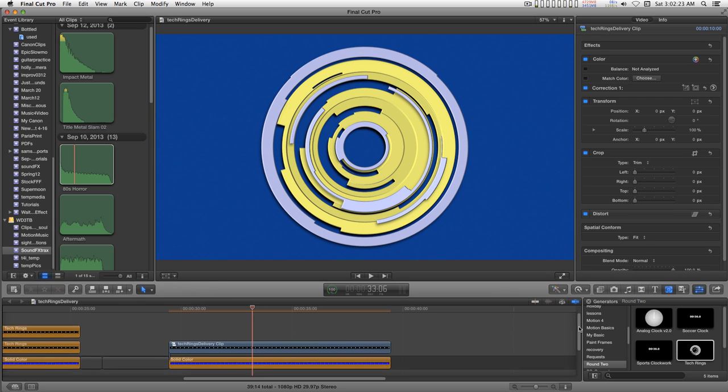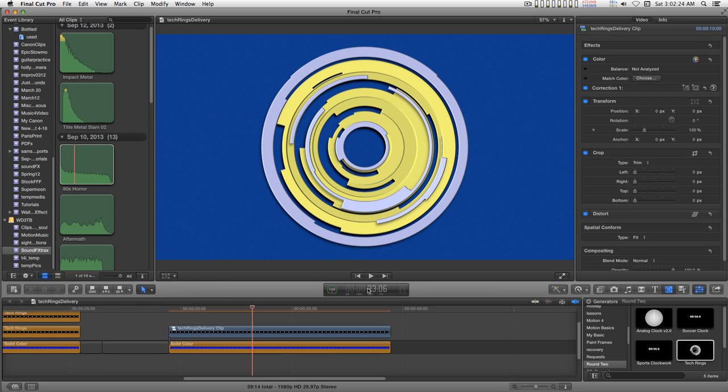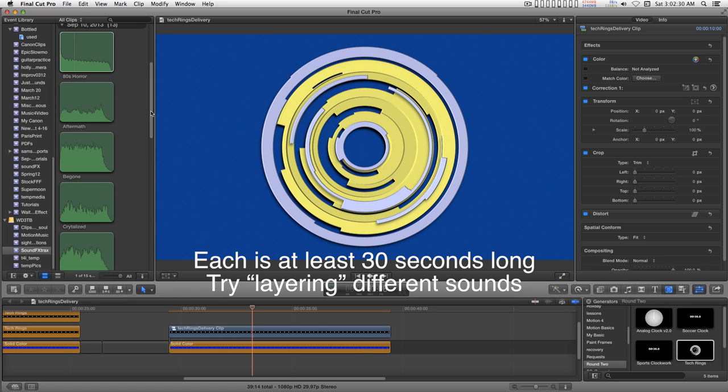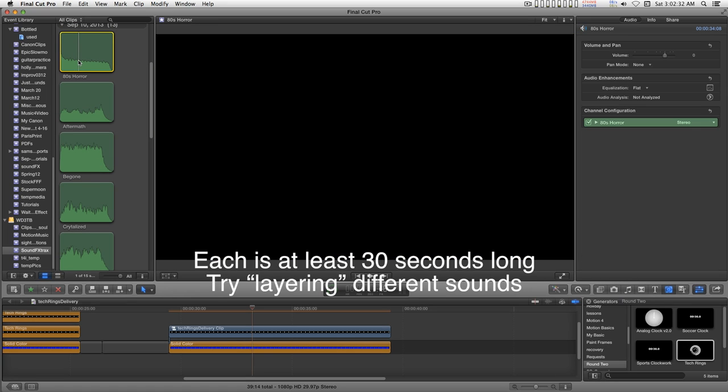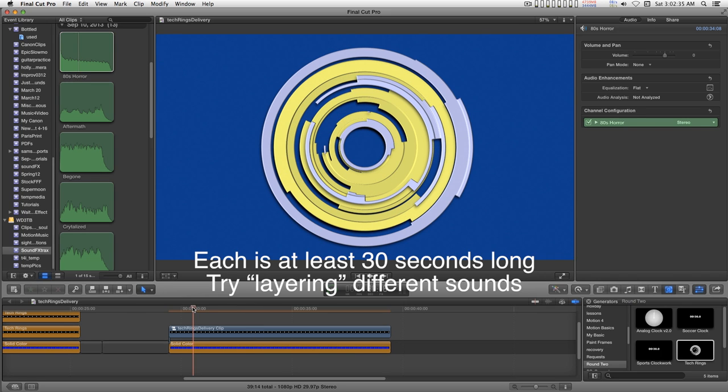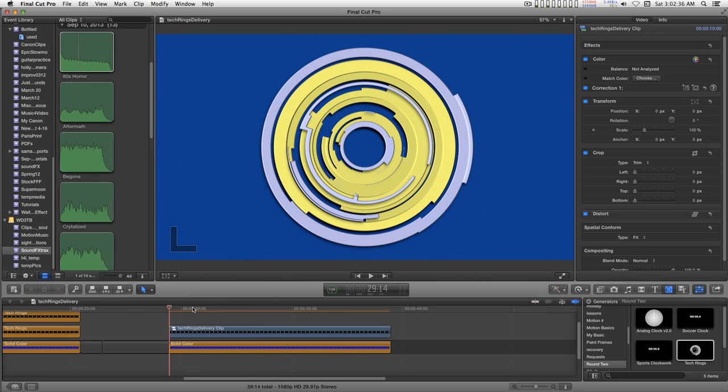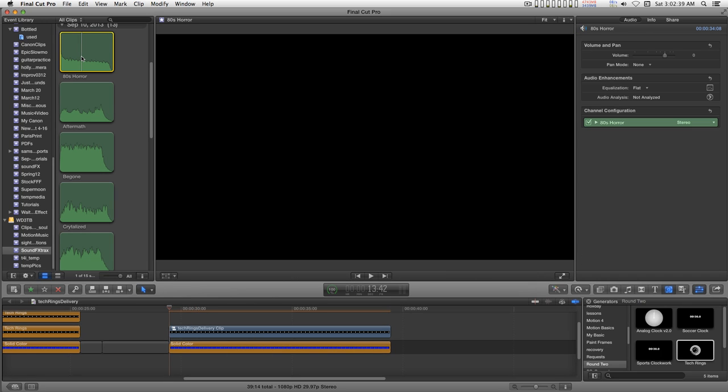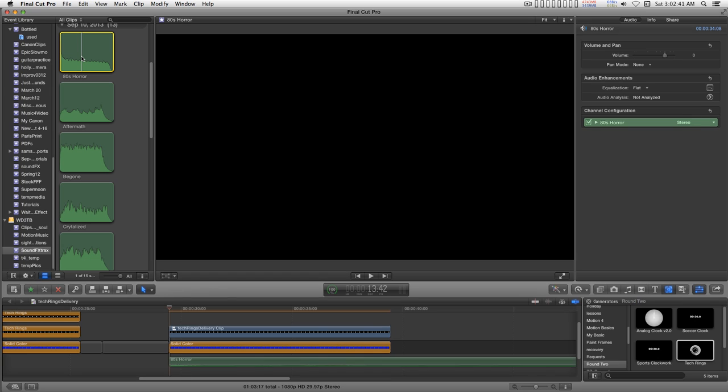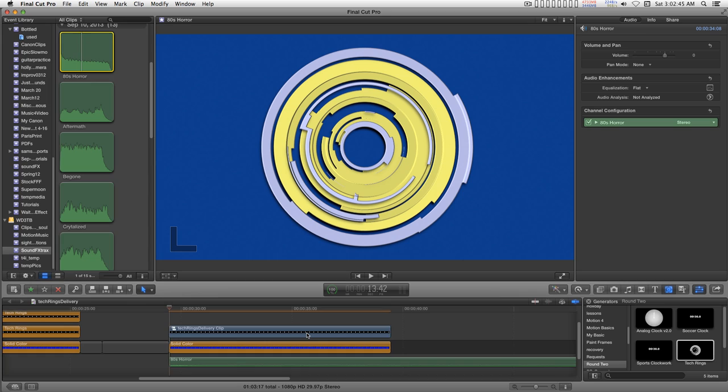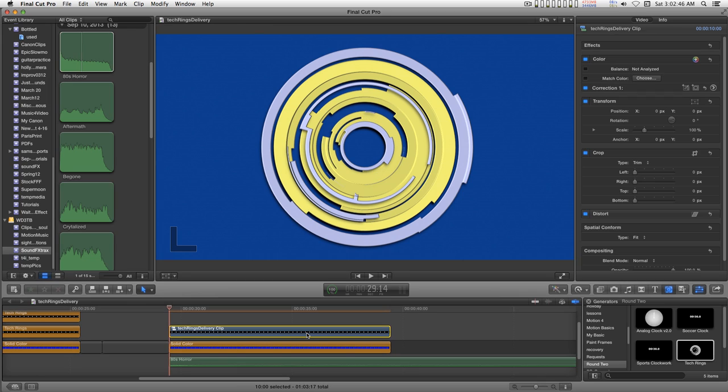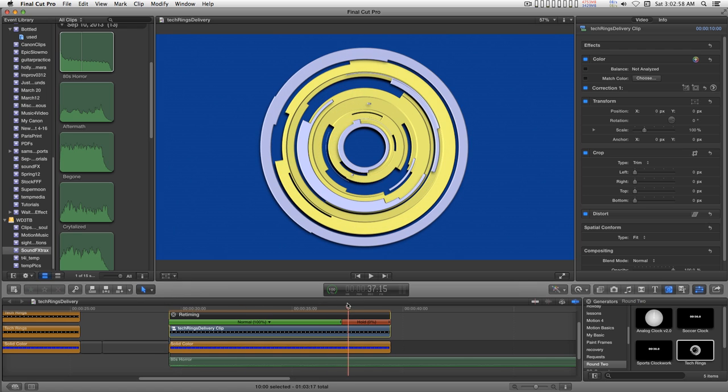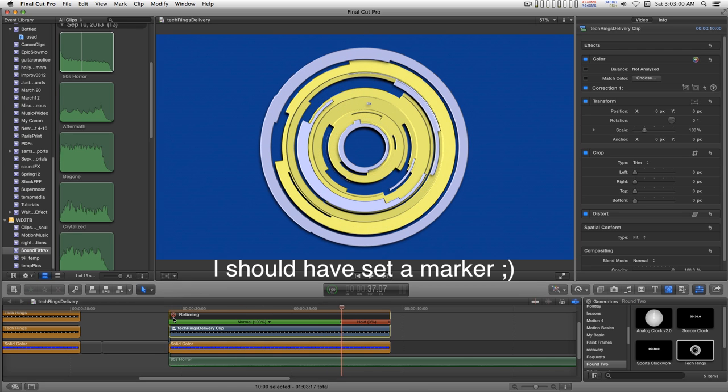I created 12 sound effects for this and this is one of my favorites, the top one. I'm just going to move this to the beginning of the clip. Select my sound effect. Type the Q key. I'm going to find where the hold is. Here, set the playhead and trim this back.